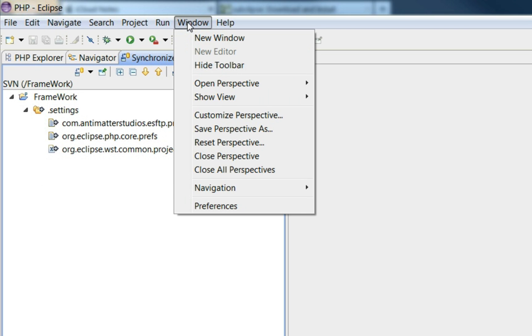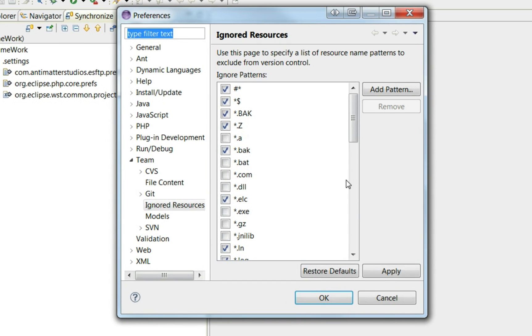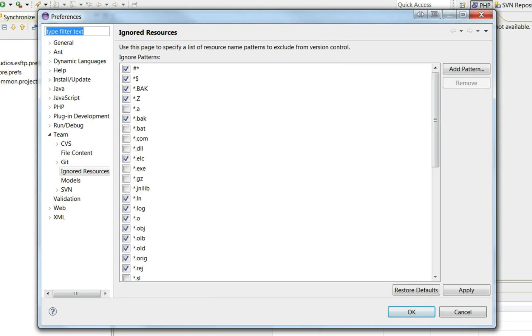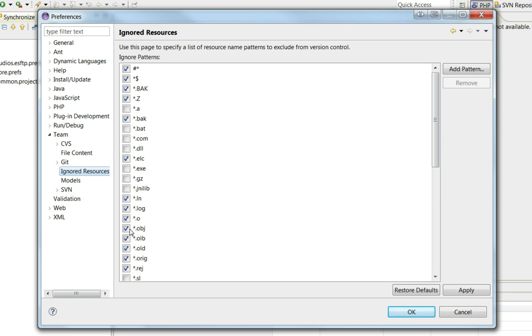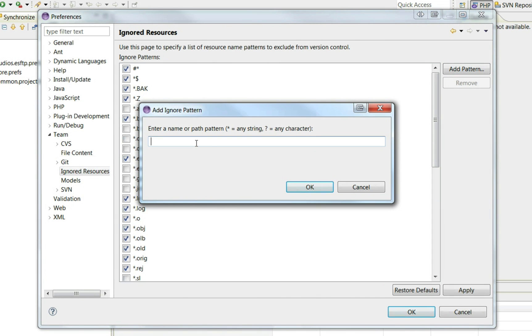So if you go to Window, Preferences, and basically then go to Team, Ignored Resources, and add a pattern, and just basically add settings.